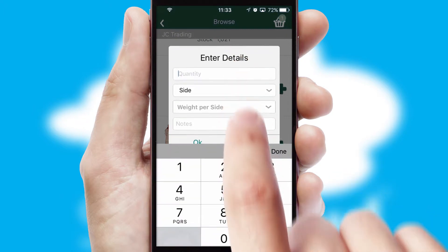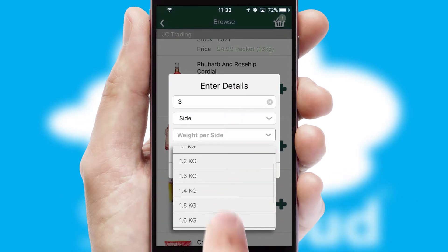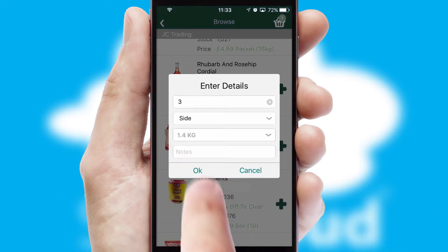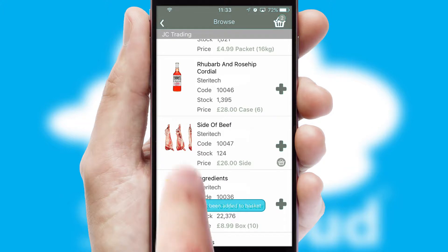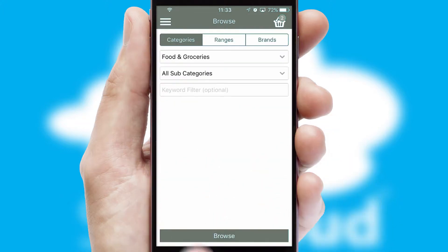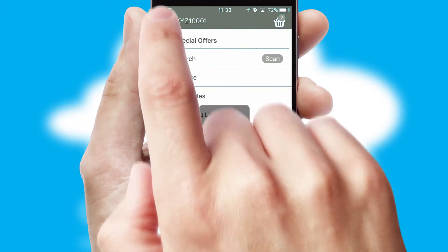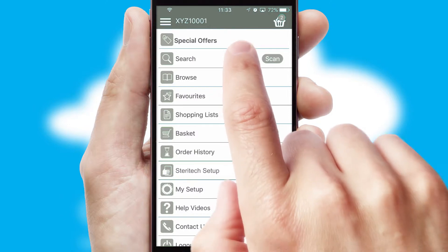A basket icon will appear beside the product to confirm it has been added to your order. SwiftCloud can also deal with multiple product options, including complex configuration rules. You can keep track of how many items you have in the basket with the icon at the top right of the page.